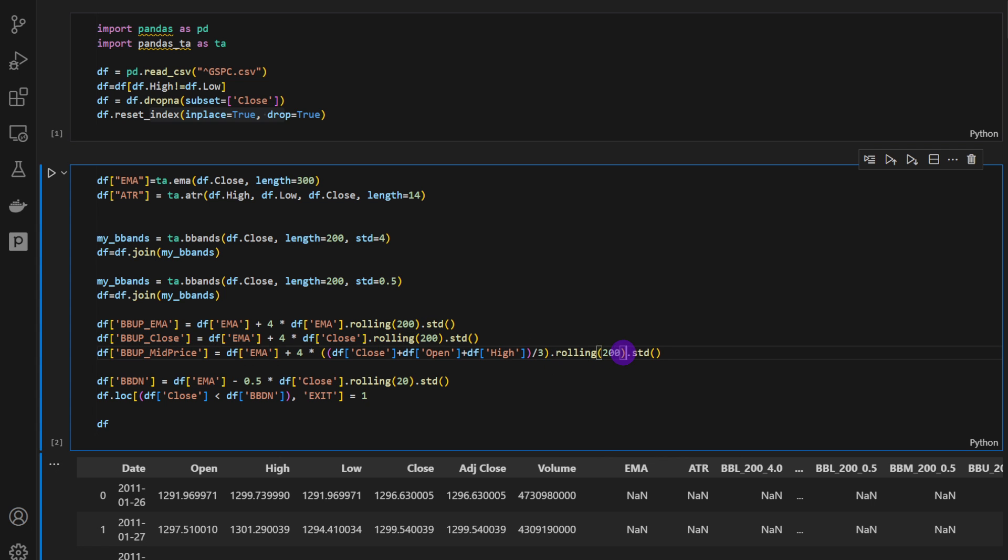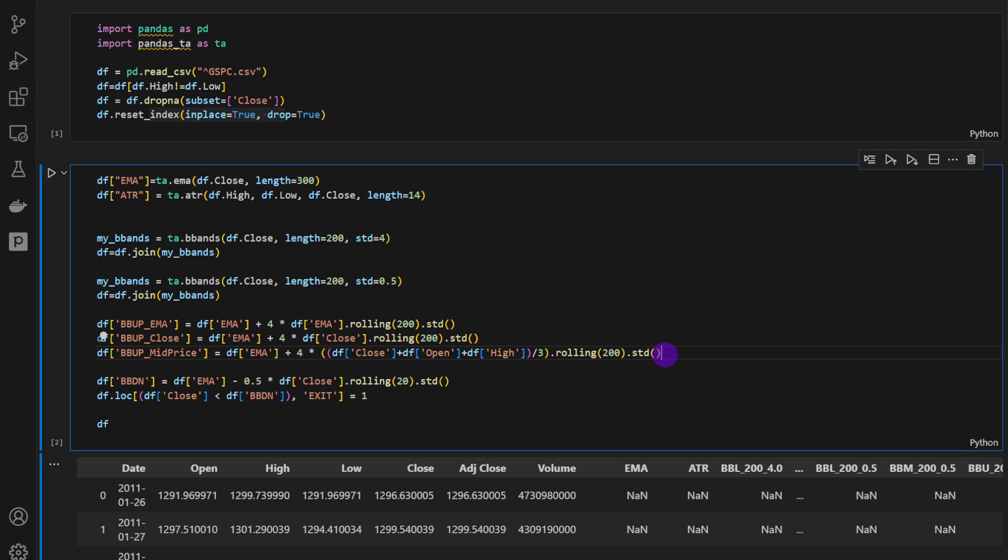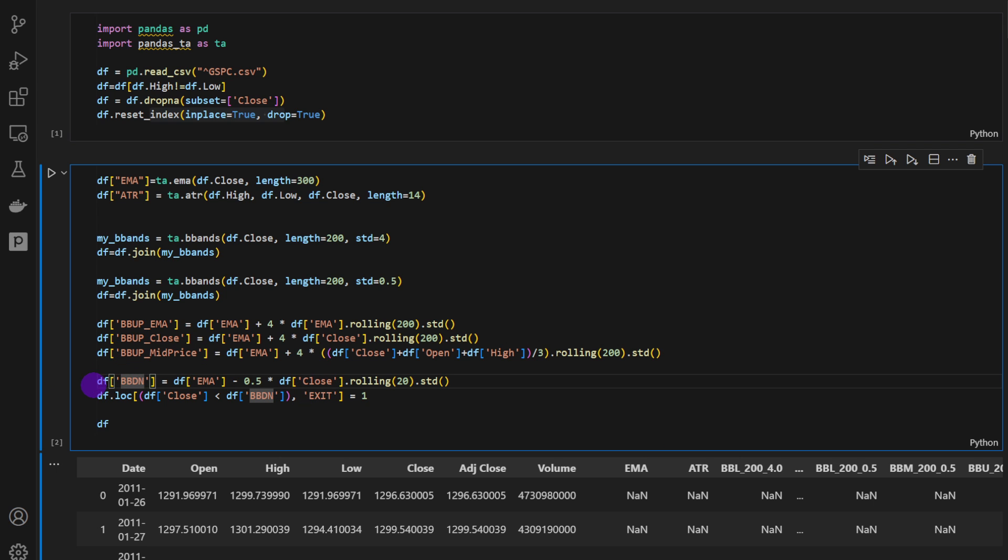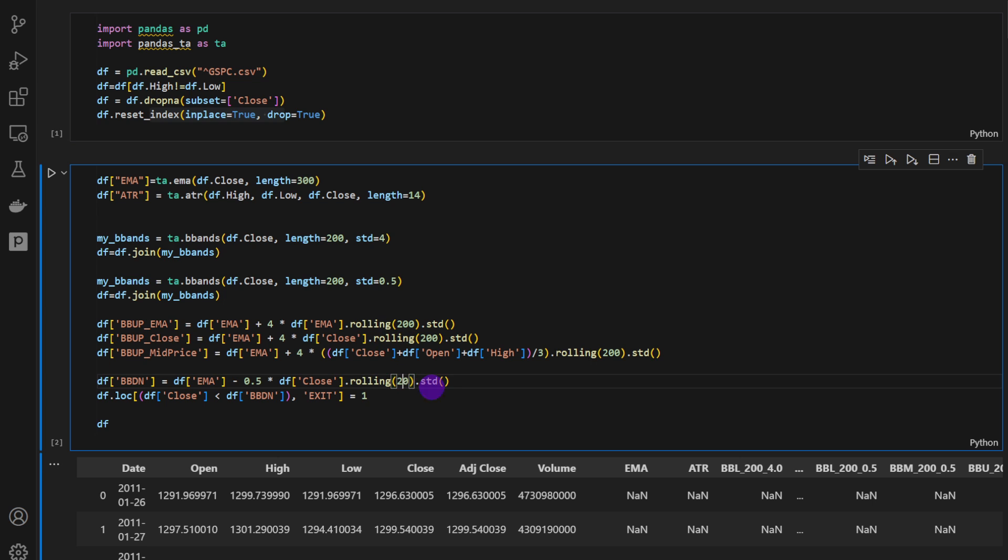So it's also a rolling window over 200. And we're using the mid price, which is the close, open and high divided by three. So I'm using the STD function to obtain the standard deviation. Then I'm using also the Bollinger Band, the lower curve of the Bollinger Band, using the 0.5 standard deviation rolling over a window of 200. So this is how Rainer Teo was using it in the video he presented. But we're not going to use these.